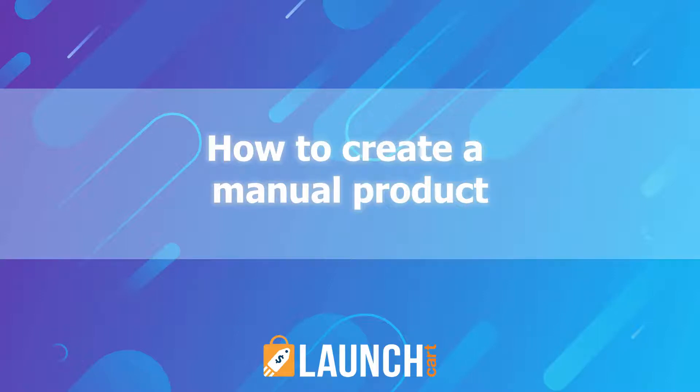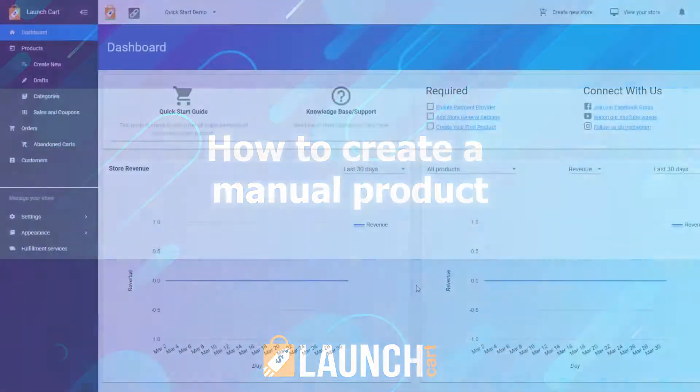Welcome back. In this video, I'm going to teach you how you can create a manual product to sell from your LaunchCart store really fast.